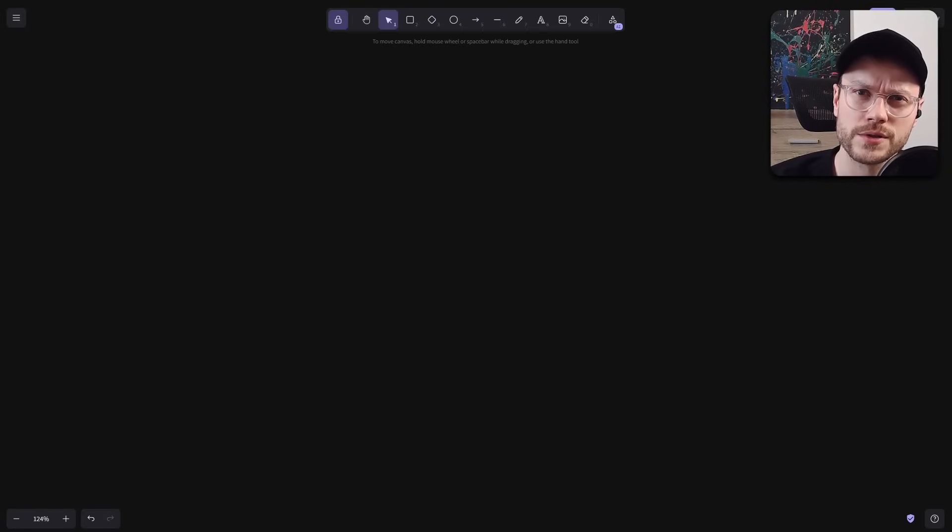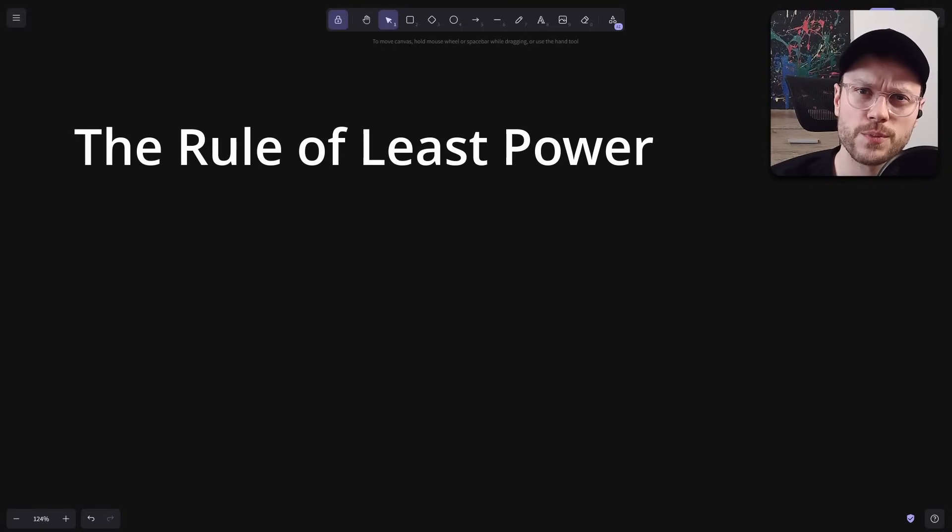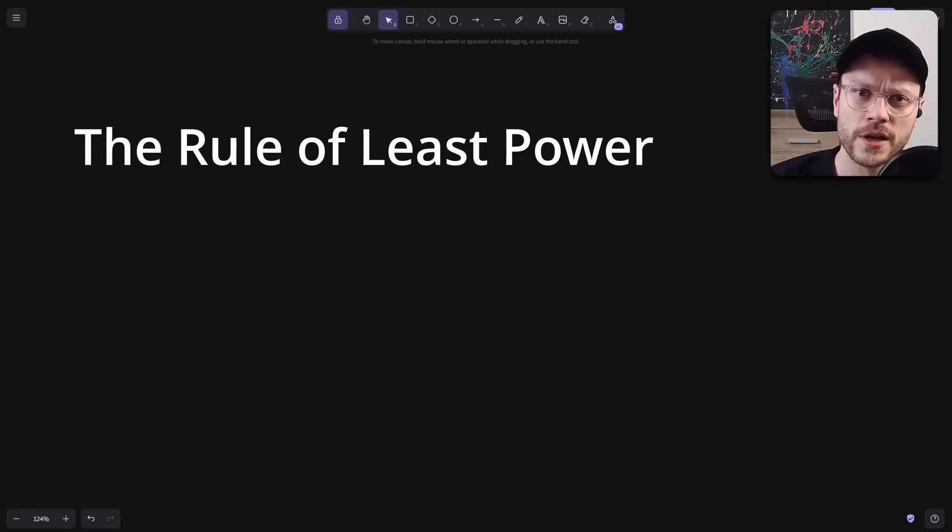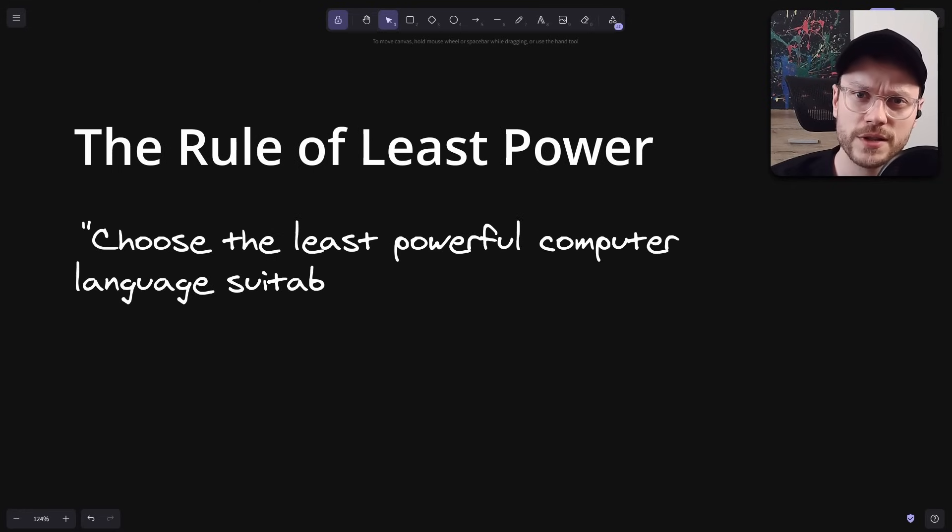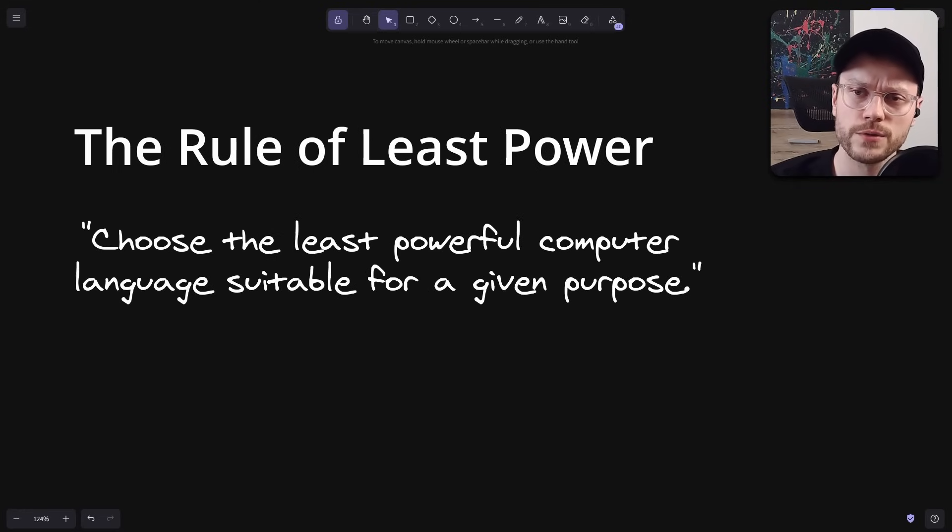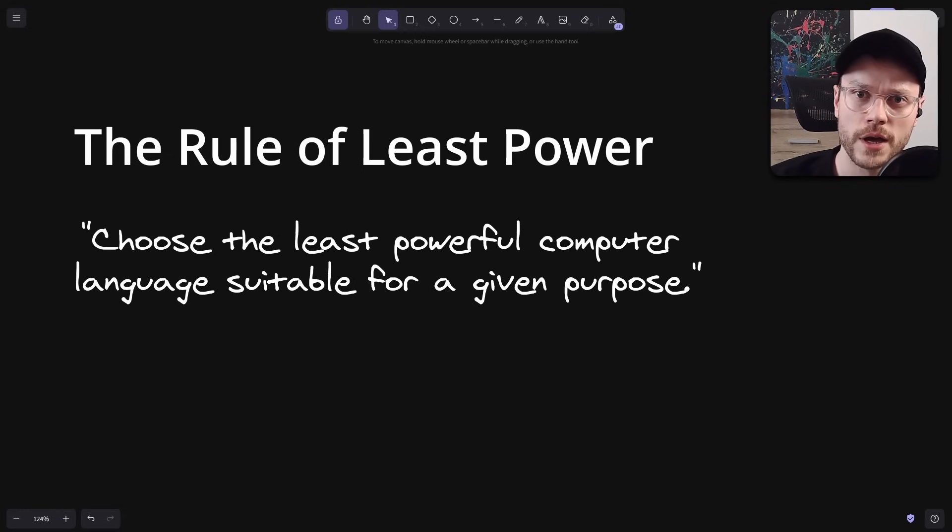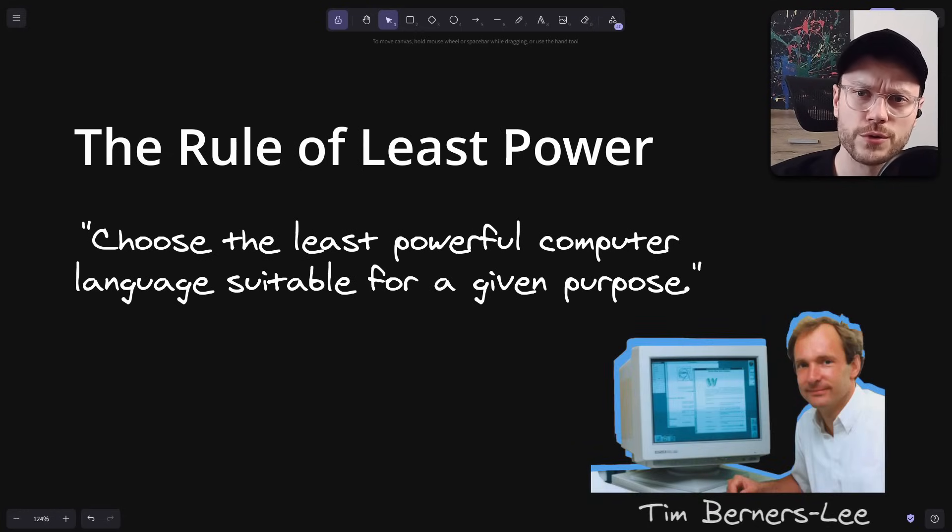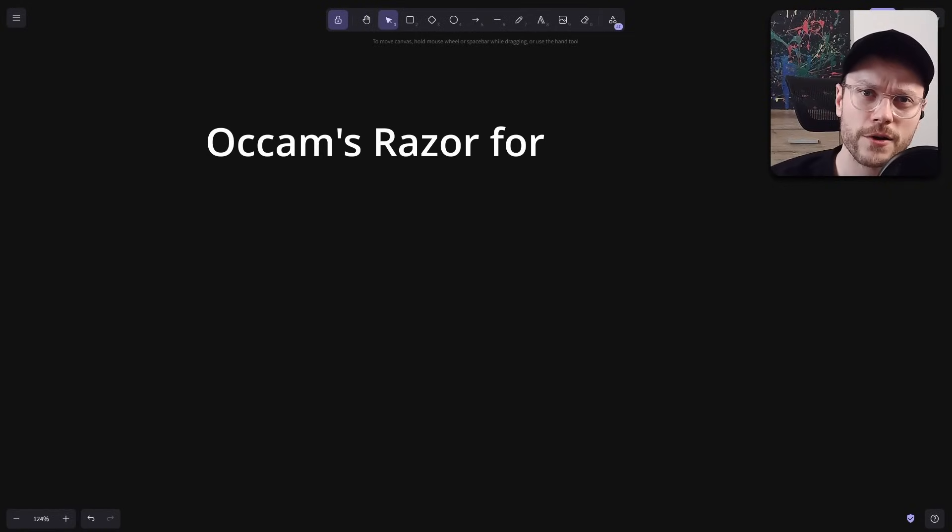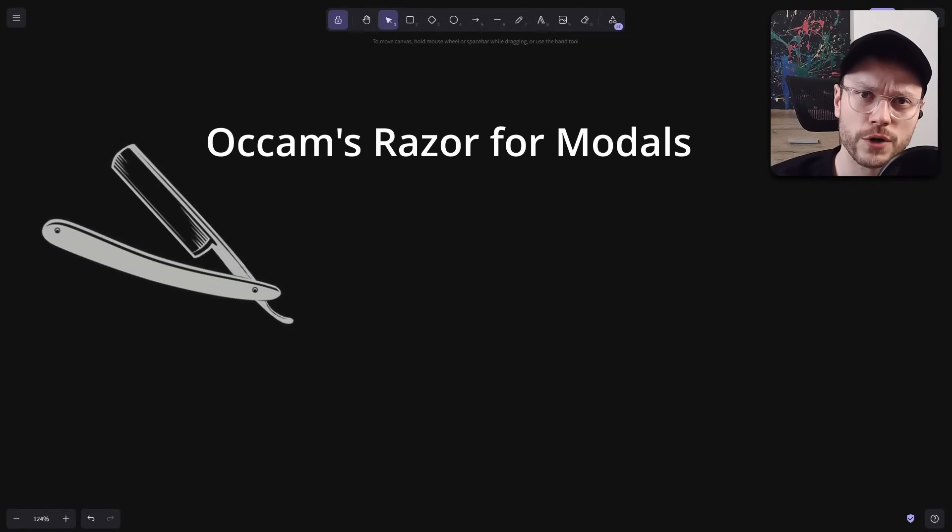In programming, there is this rule of least power. Which is a design principle that suggests choosing the least powerful computer language suitable for a given purpose. It's a derivative from Occam's Razor, often attributed to Tim Berners-Lee.